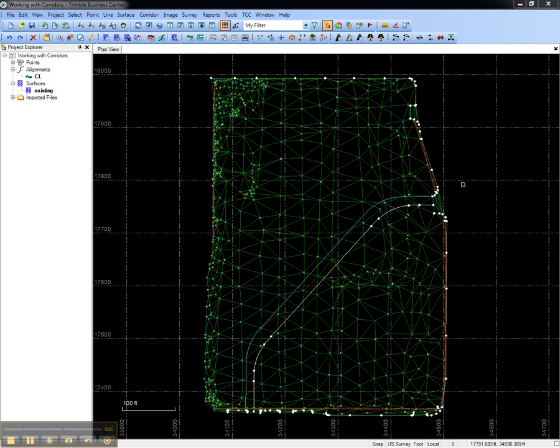This video shows how to display the station, offset, and surface elevation of the cursor in Trimble Business Center.